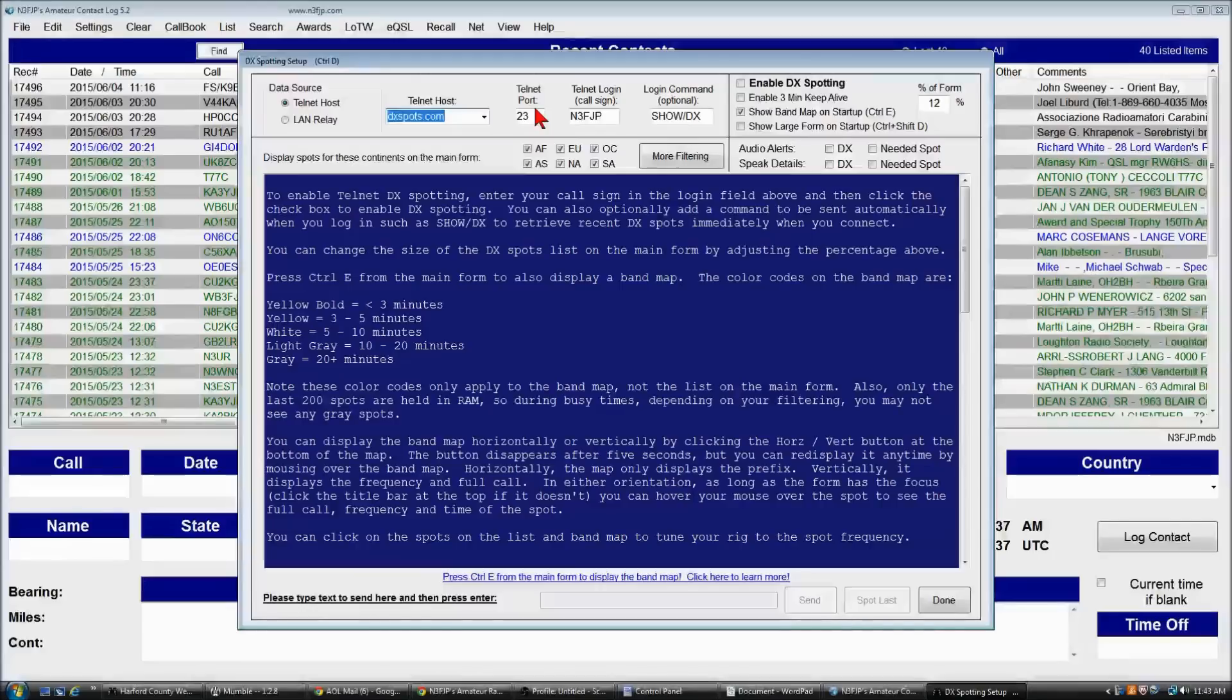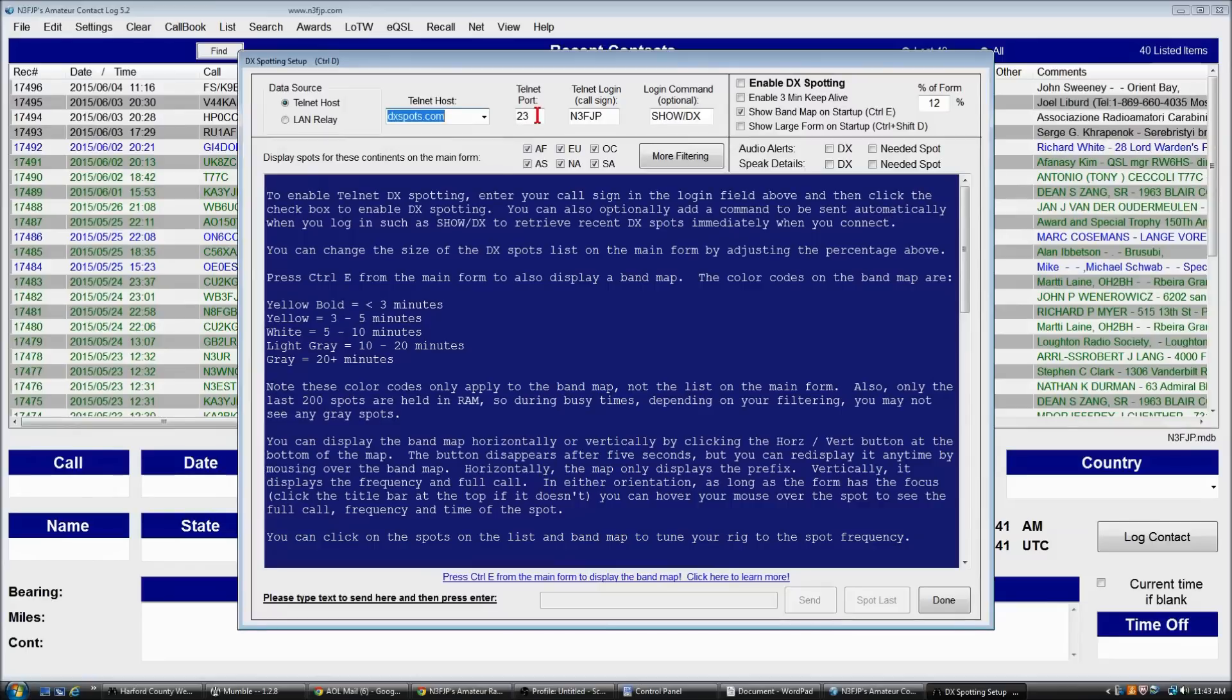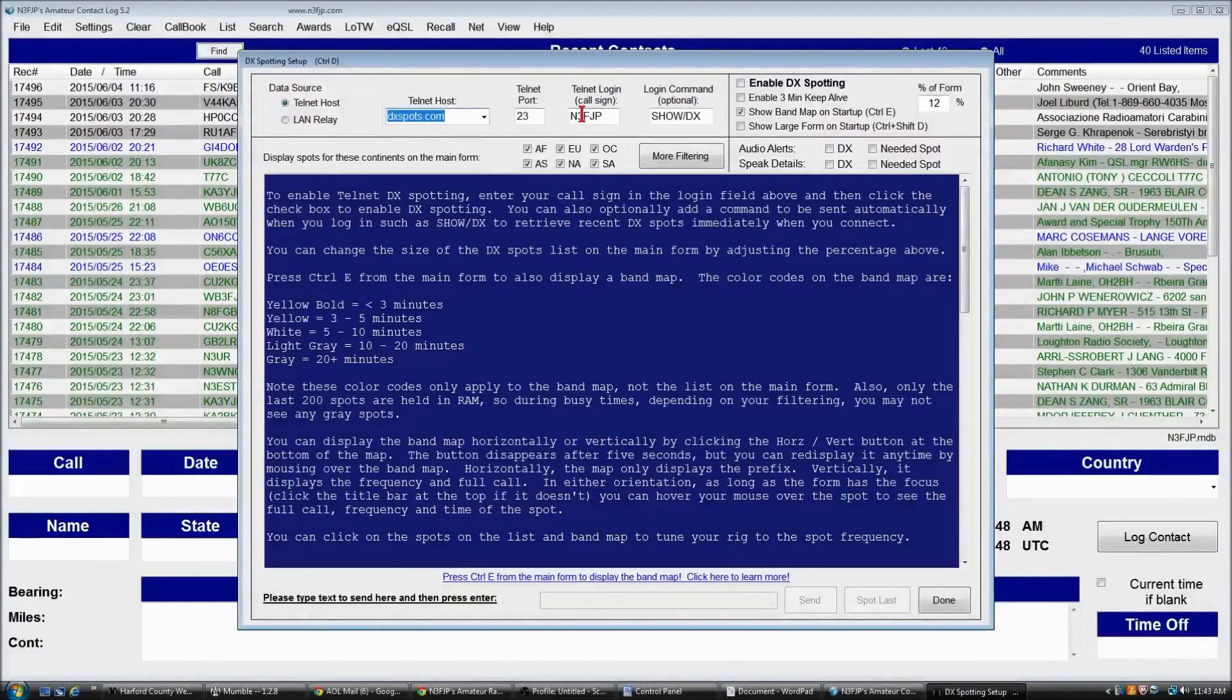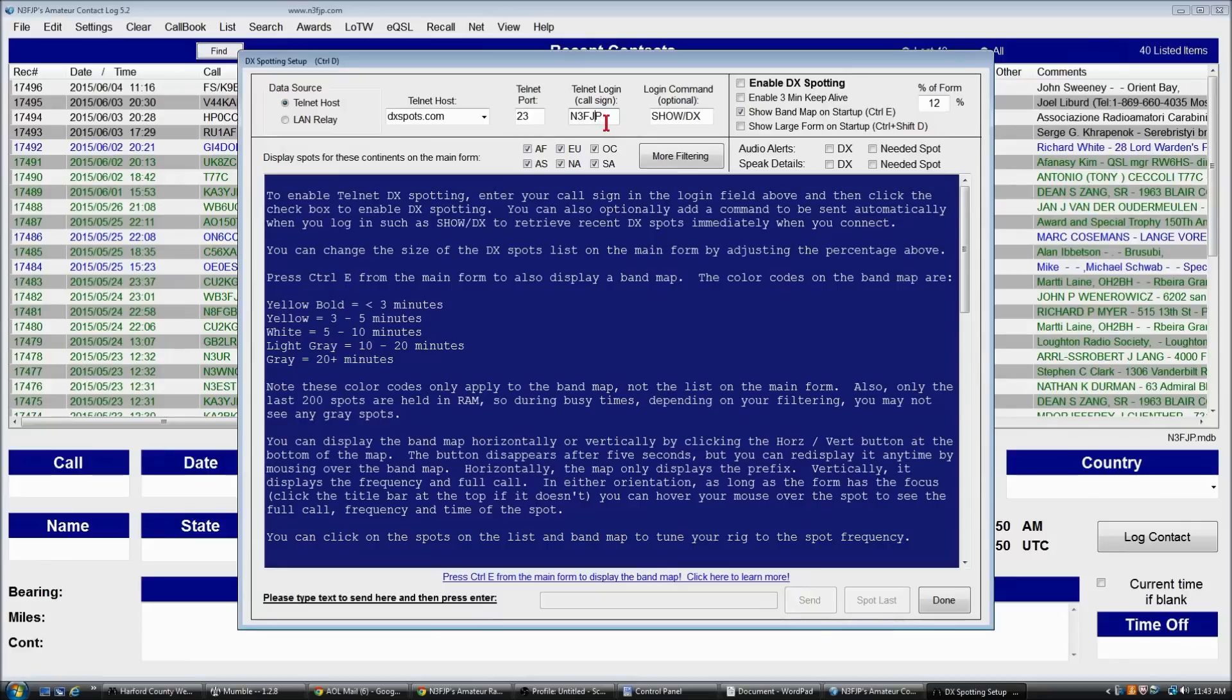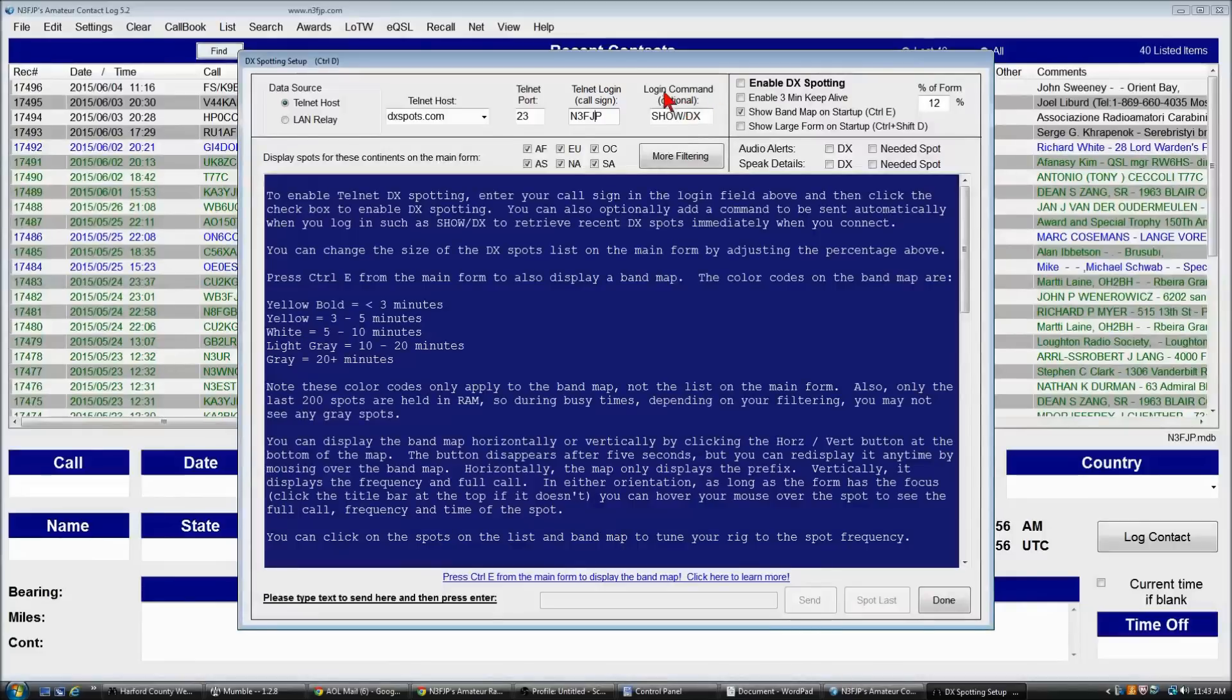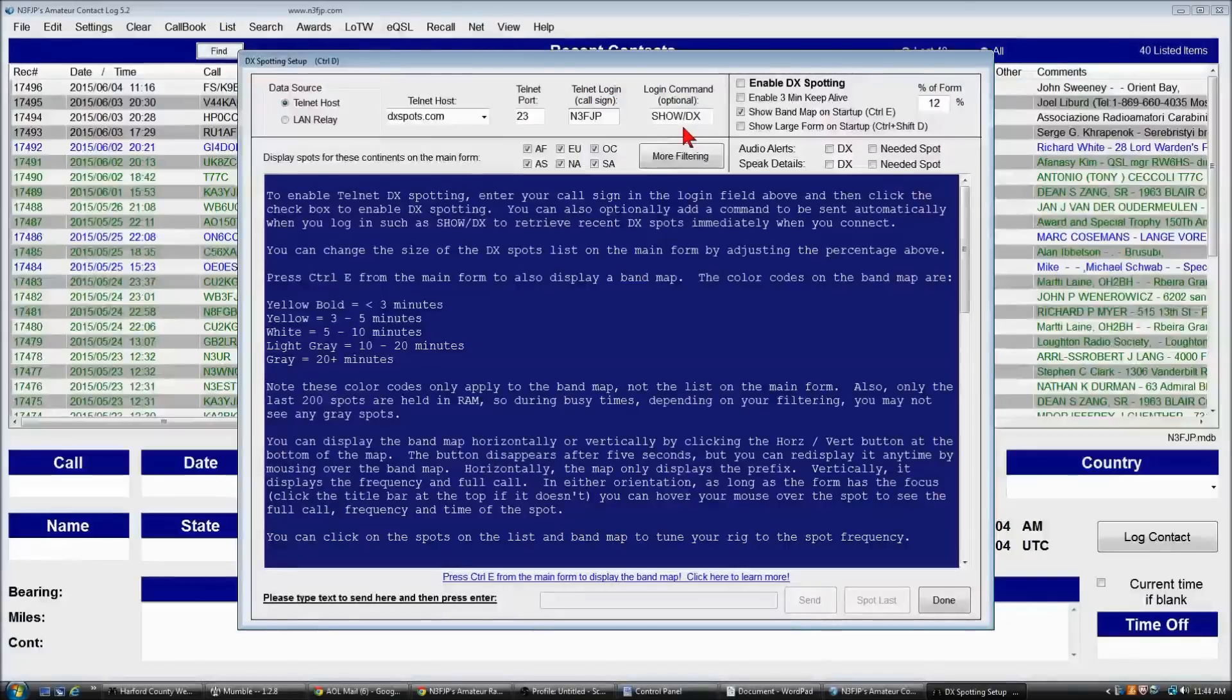You can then enter the Telnet port, which that setting is often 23. If it's something different, you'll find that as you Google and check the various options. You want your call sign in the call sign field. And then for an optional login command, show /DX is a good option. It will show about the last 30 spots.